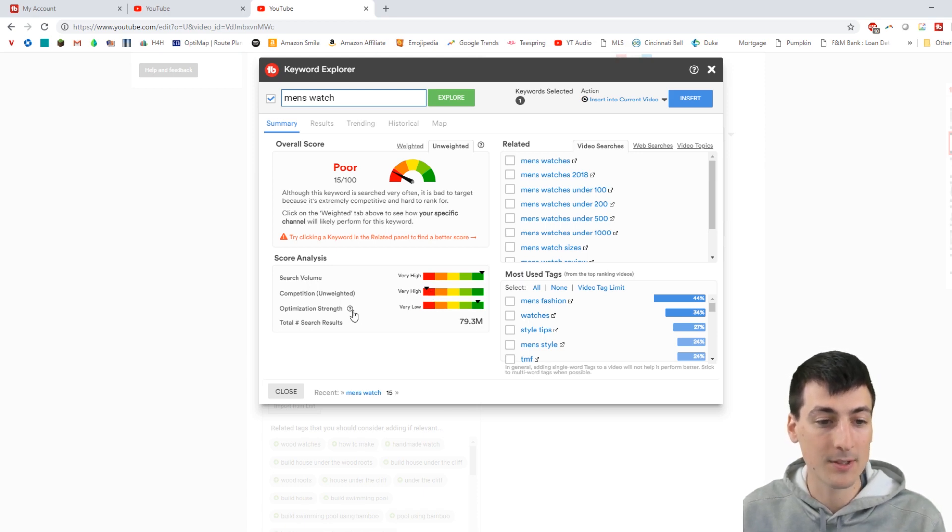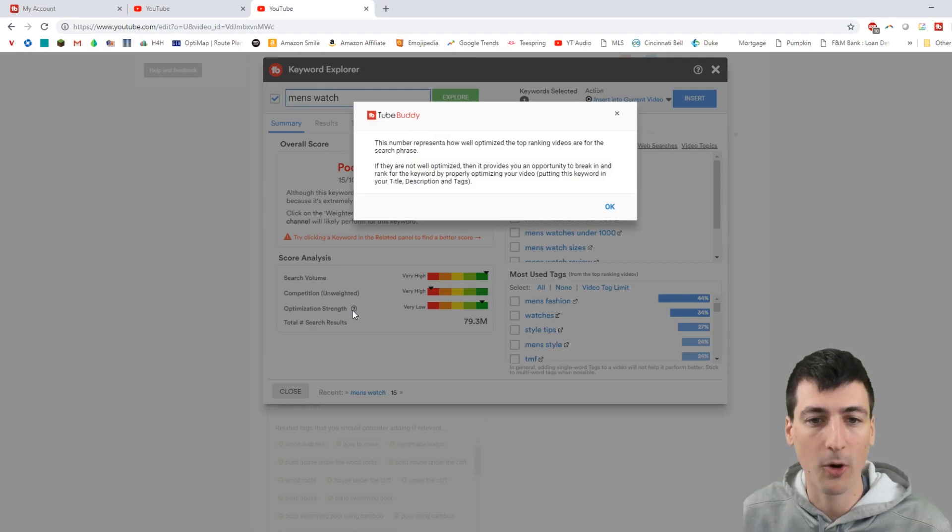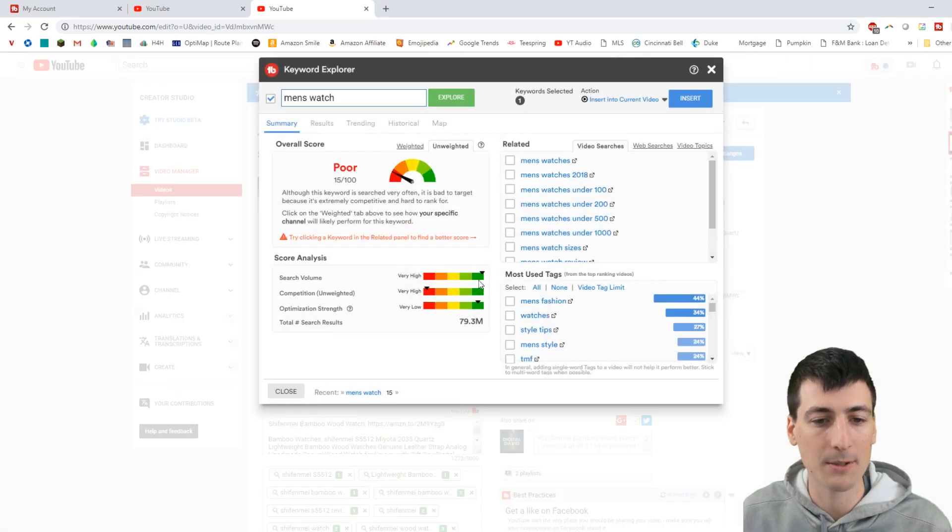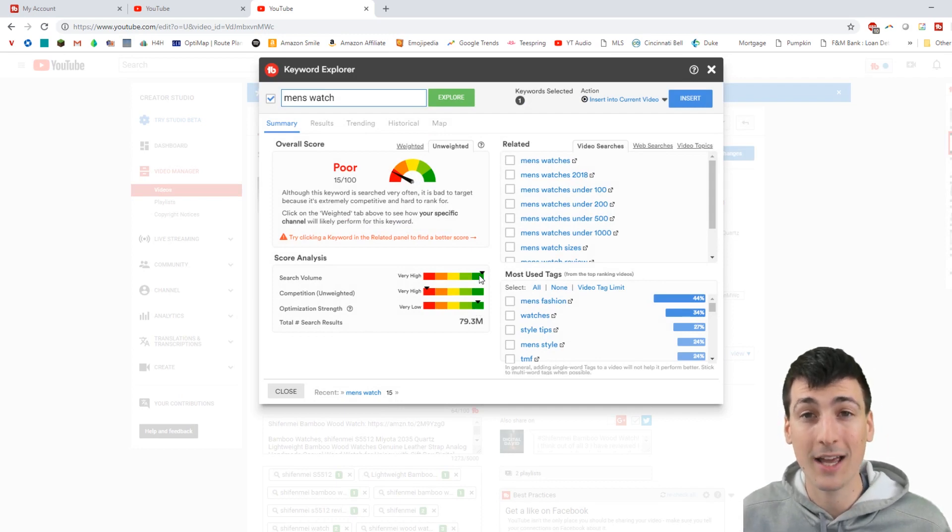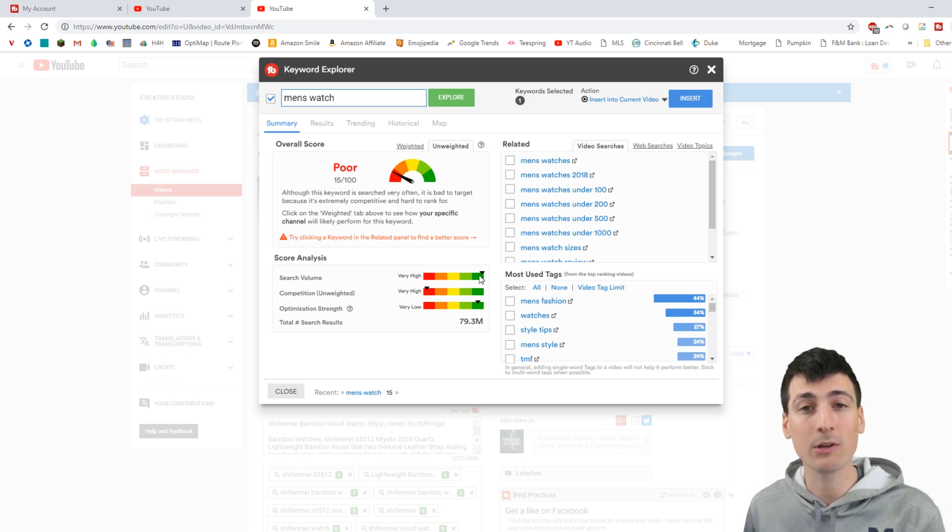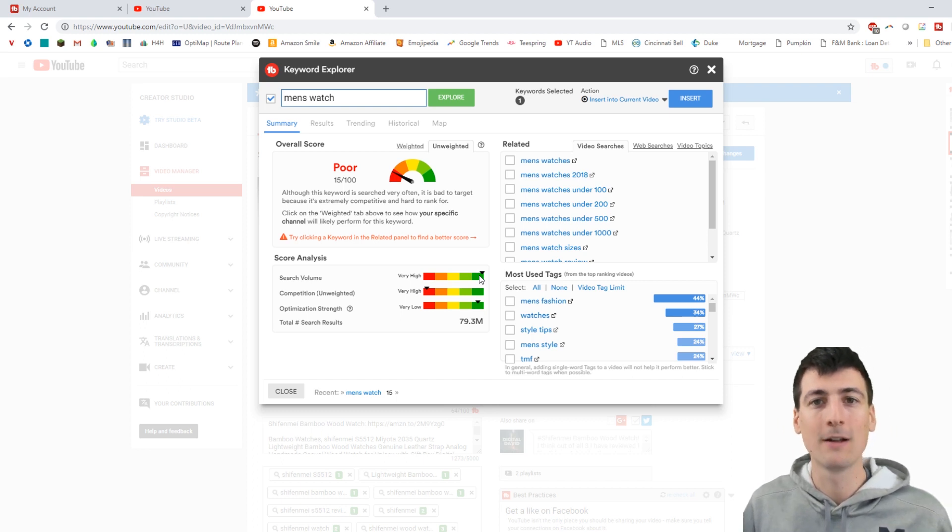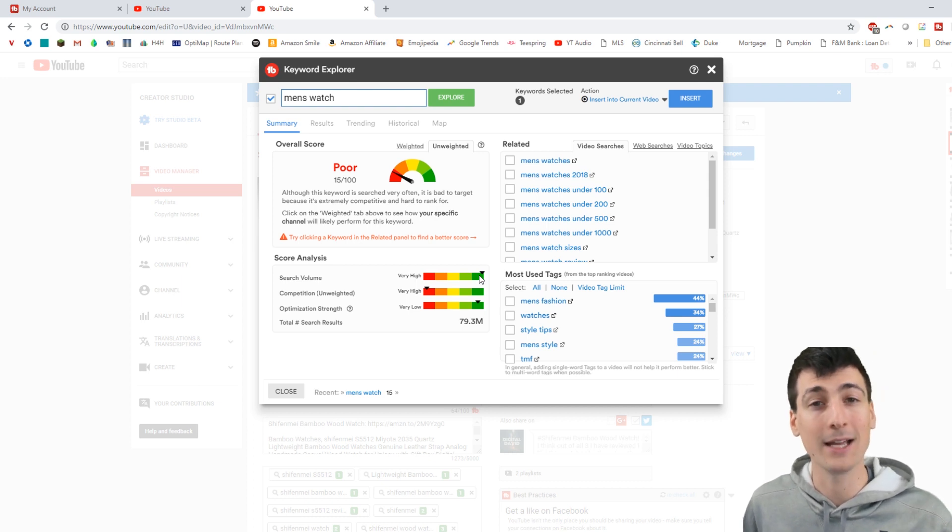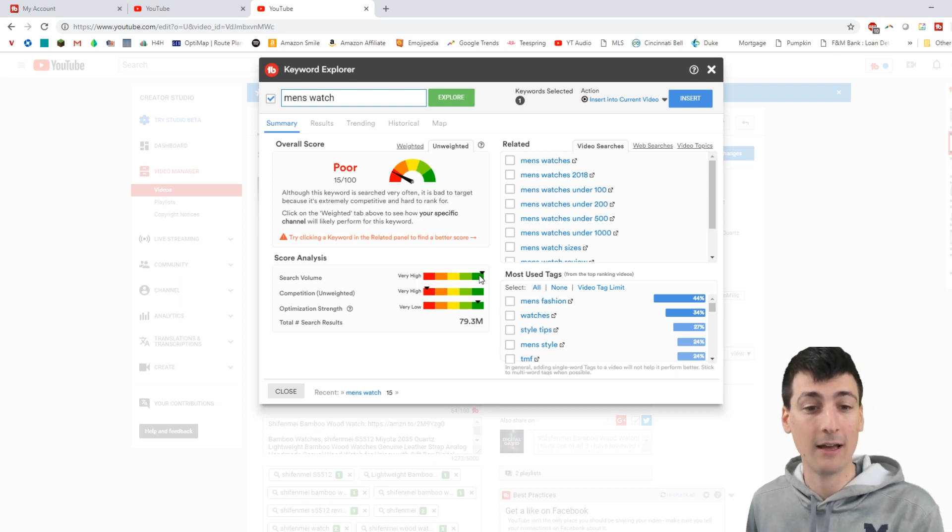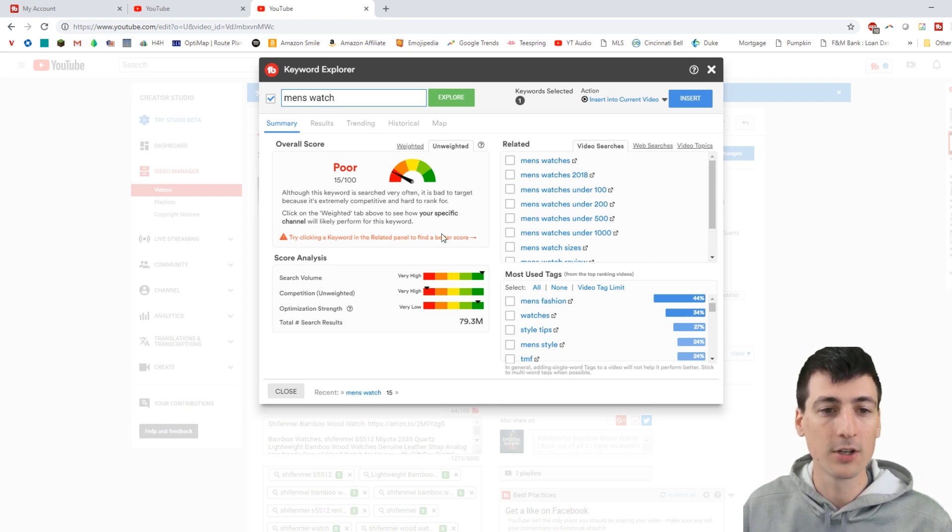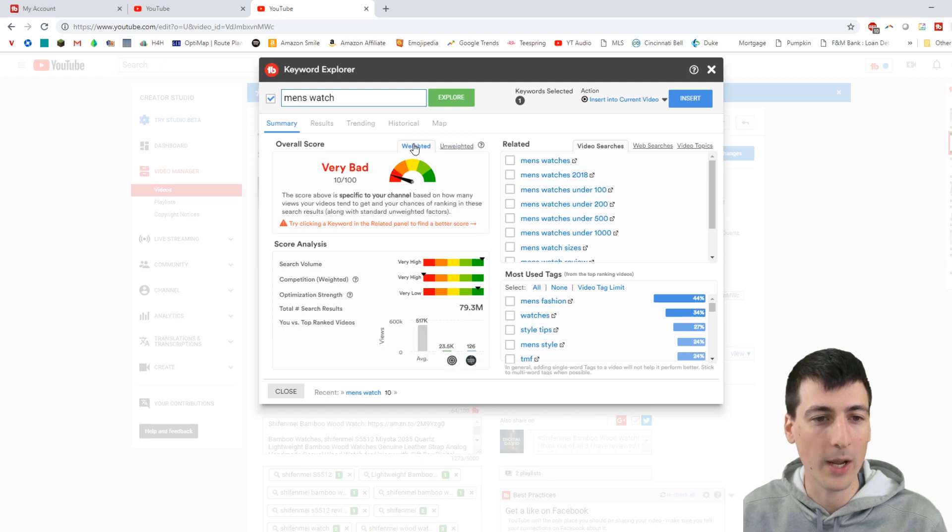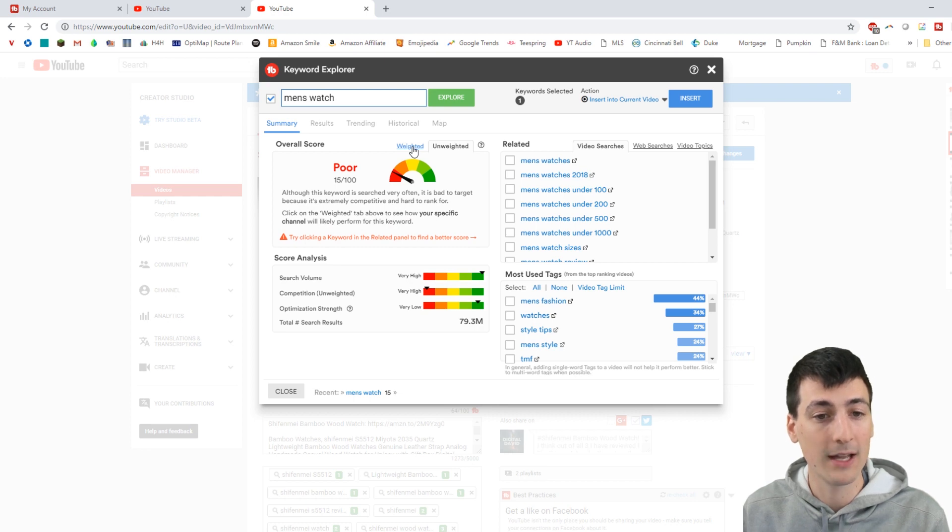But the optimization strength is strong. It's saying all the videos that have that tag that are the top are very well optimized, so it's going to be hard to break in. But I still think if you want to include that tag, you should, because there's just so much search volume you'll get views for that tag, as opposed to maybe the Schiffenme watch, because you might only have 5, 10, 15, 20 people buying that product each day, but you're going to have millions of people, 80 million people searching for men's watch. But again, it's got an unweighted and a weighted performance. The weighted performance is based off of your channel. The unweighted is just in general how that keyword does.